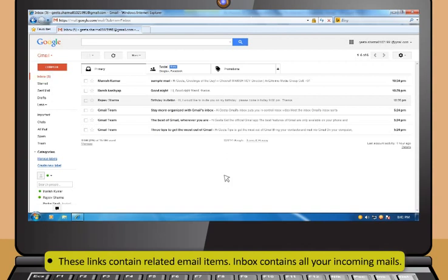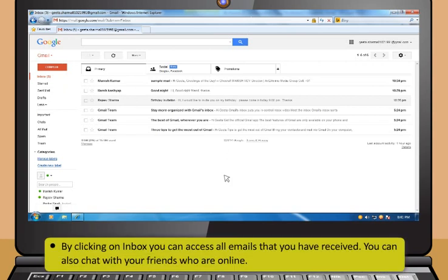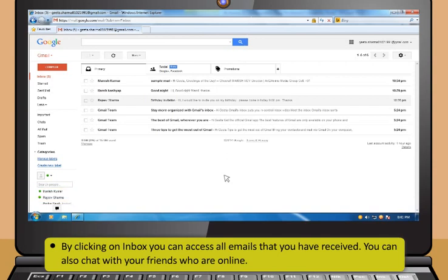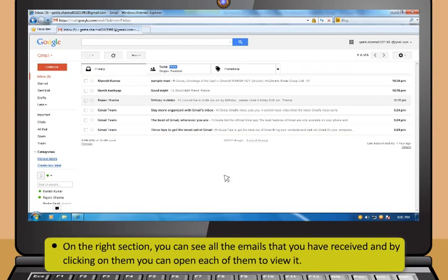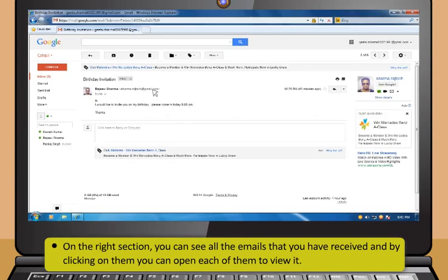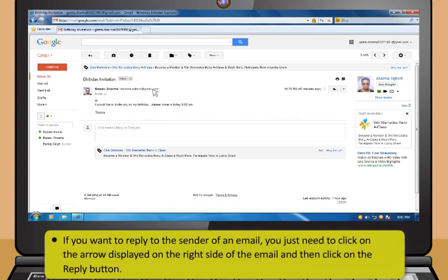Inbox contains all your incoming mails. By clicking on Inbox, you can access all emails that you have received. You can also chat with your friends who are online. On the right section, you can see all the emails that you have received, and by clicking on them, you can open each of them to view it.